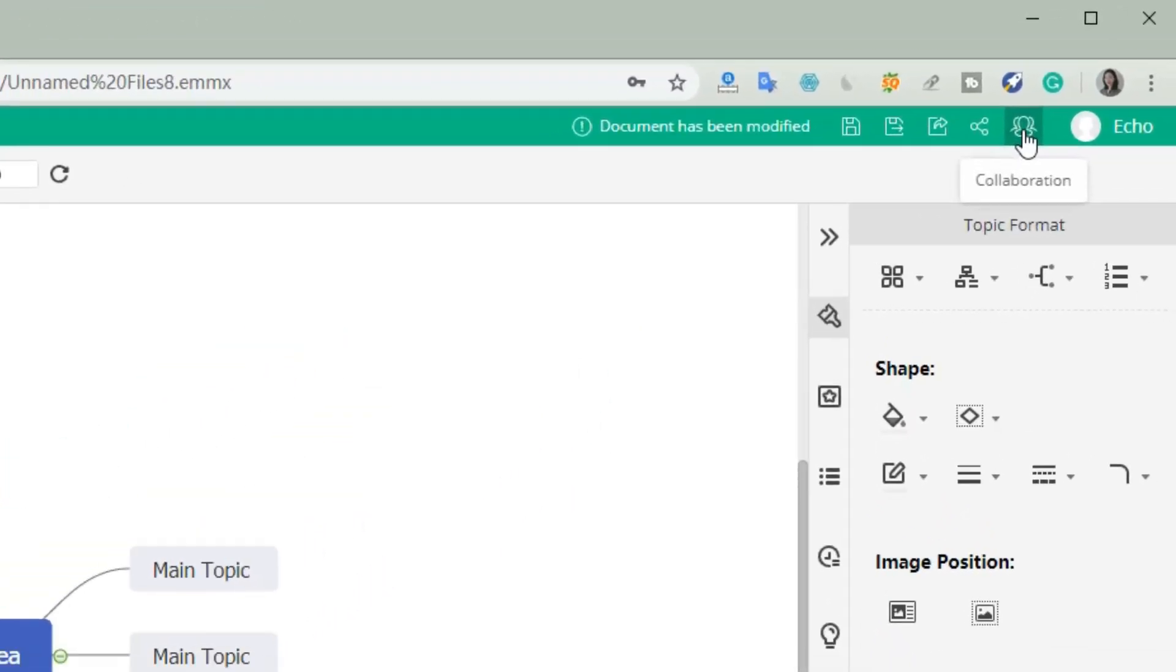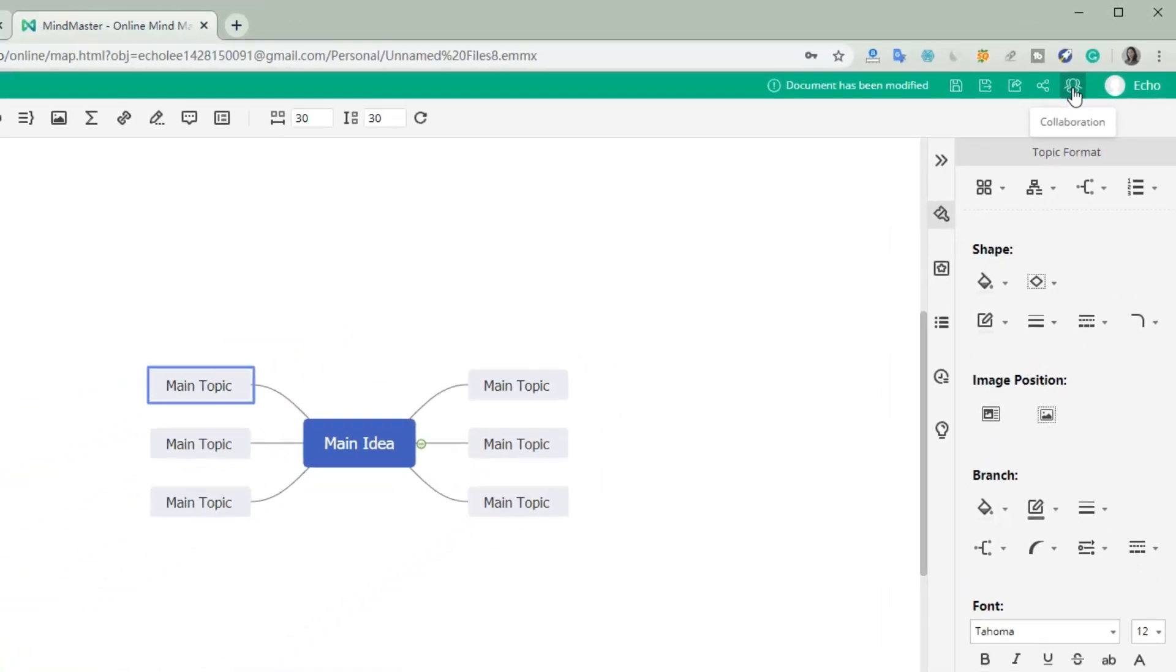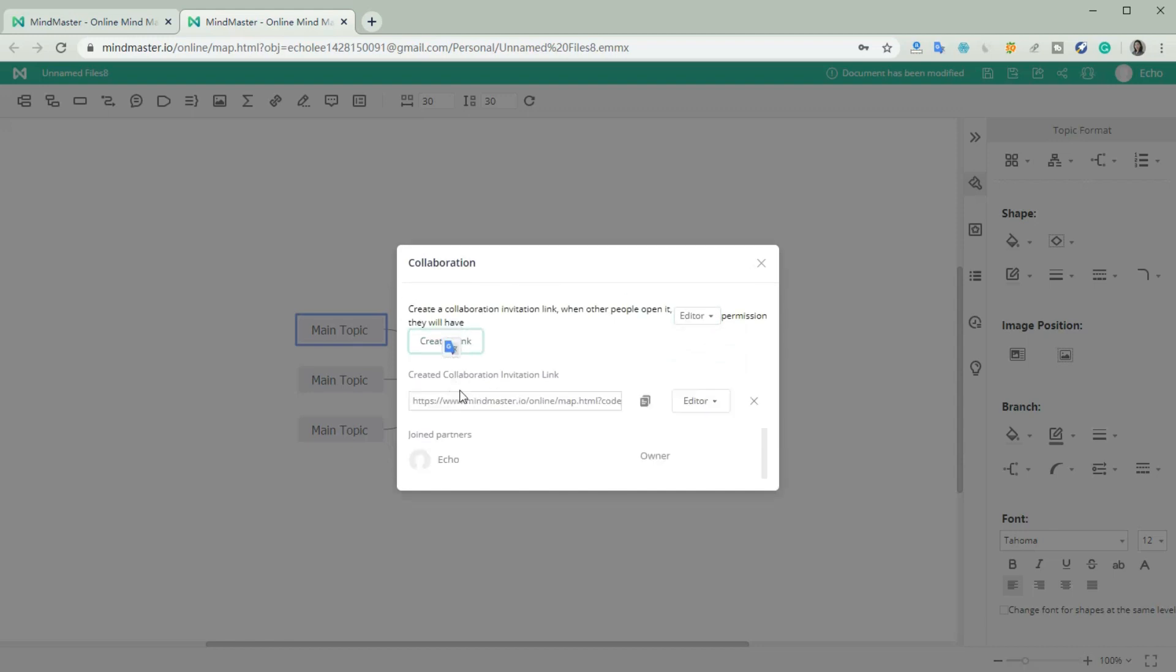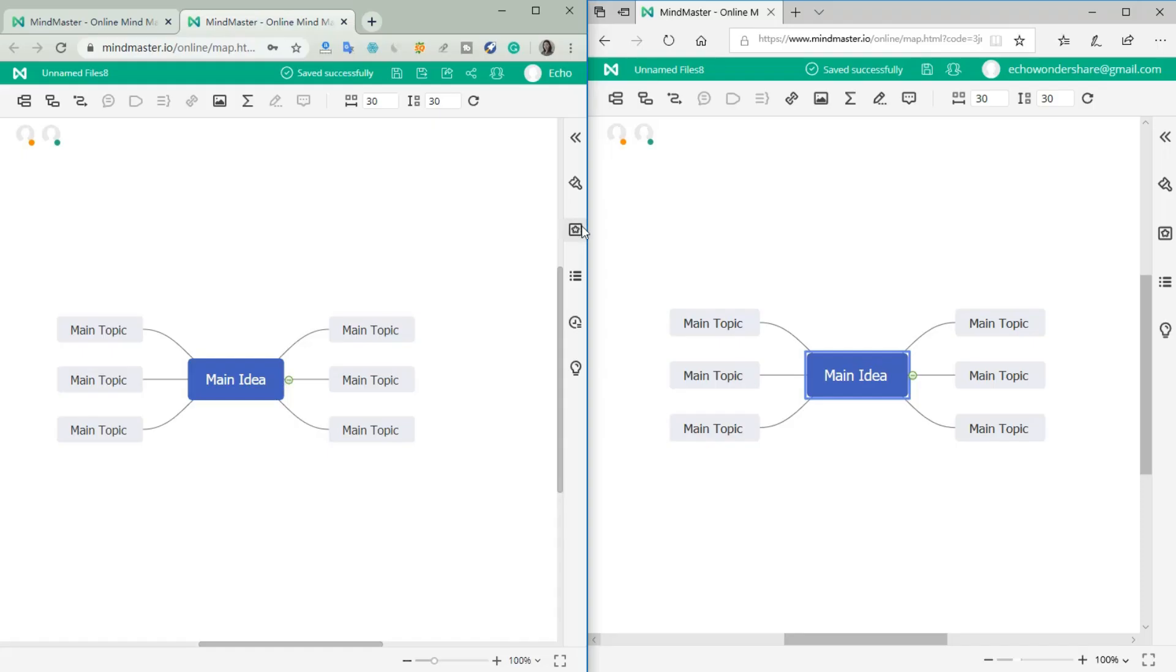Click the collaboration button to generate an invitation link. You could choose the permission of the link as editor, reader, or manager. Copy the link and share it with your partners.